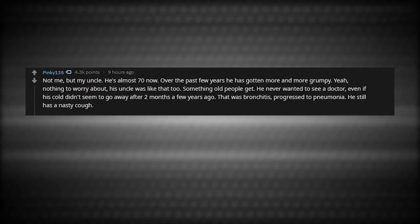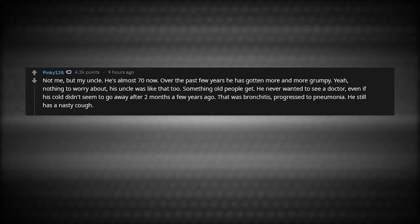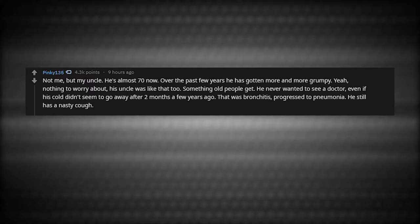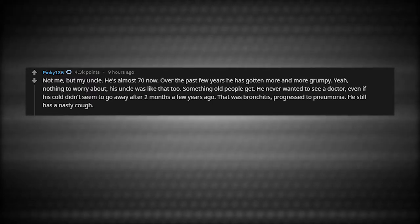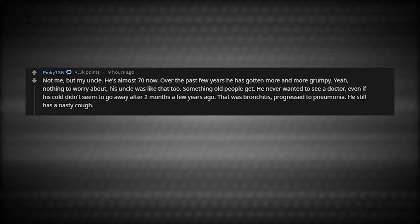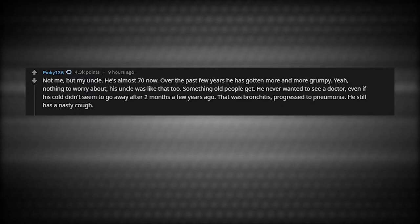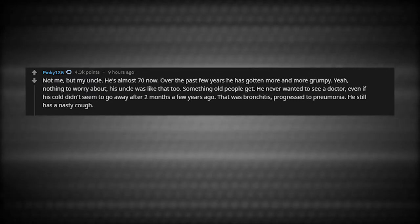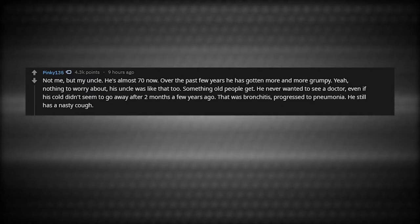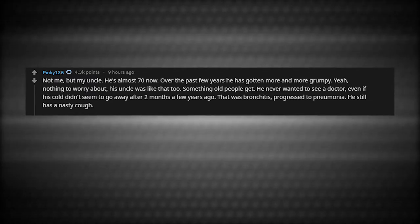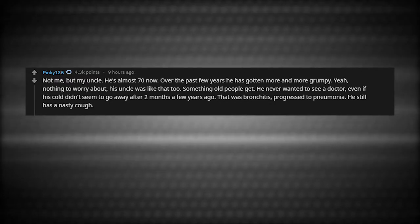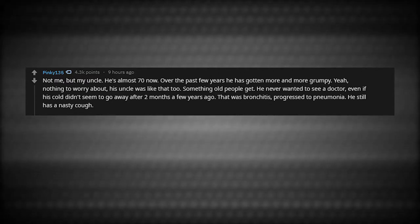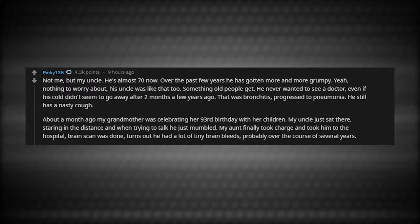Not me, but my uncle. He's almost 70 now. Over the past few years, he's gotten more and more grumpy. Yeah, nothing to worry about. His uncle was like that too. Something old people get. He never wanted to see a doctor even if his cold didn't seem to go away after two months a few years ago. That was bronchitis. Progressed to pneumonia, he still has a nasty cough. About a month ago, my grandmother was celebrating her 93rd birthday with her children. My uncle just sat there, staring in the distance. When trying to talk, he just mumbled.